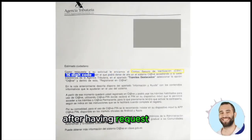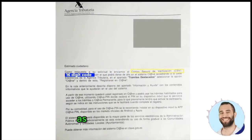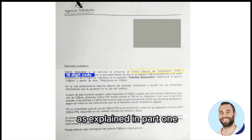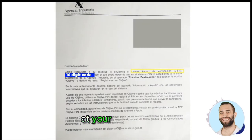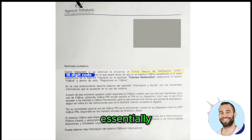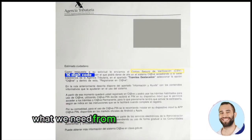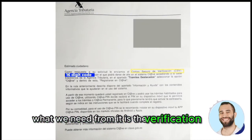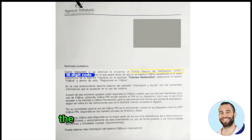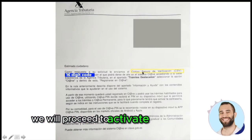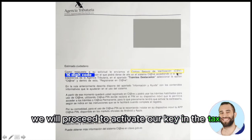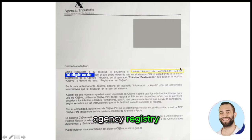After having requested the letter as explained in Part 1, a letter like this will arrive at your fiscal address. Essentially what we need from it is the verification code, the CSV, which is a 16-digit code. With this code we will proceed to activate our key in the tax agency registry.